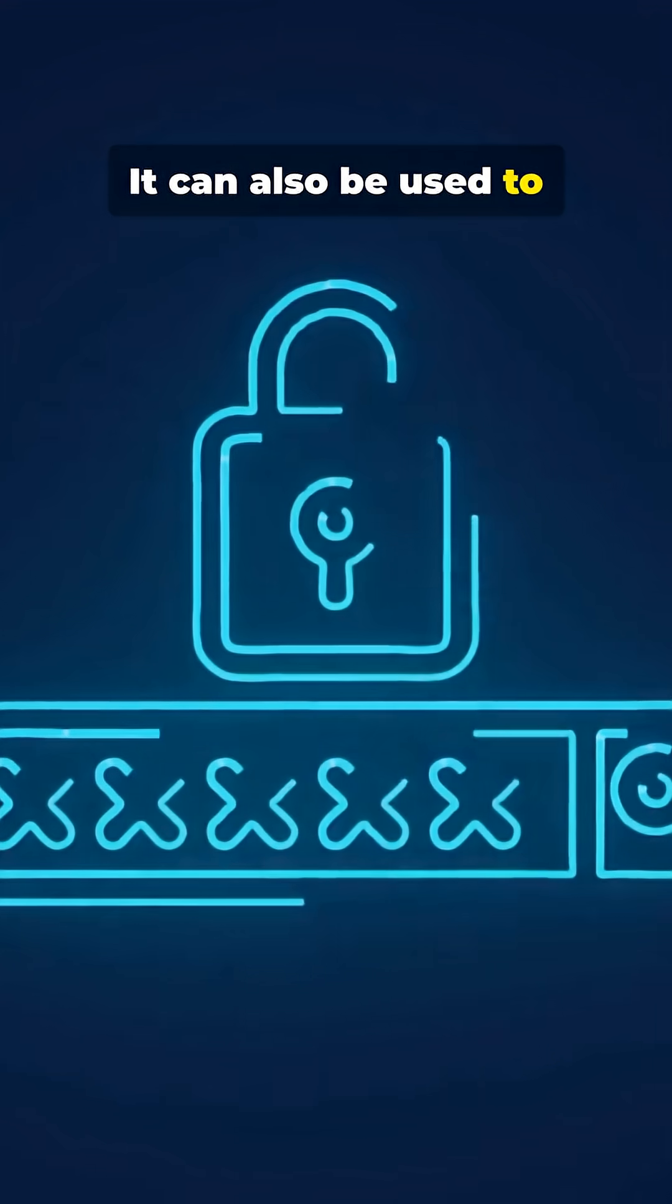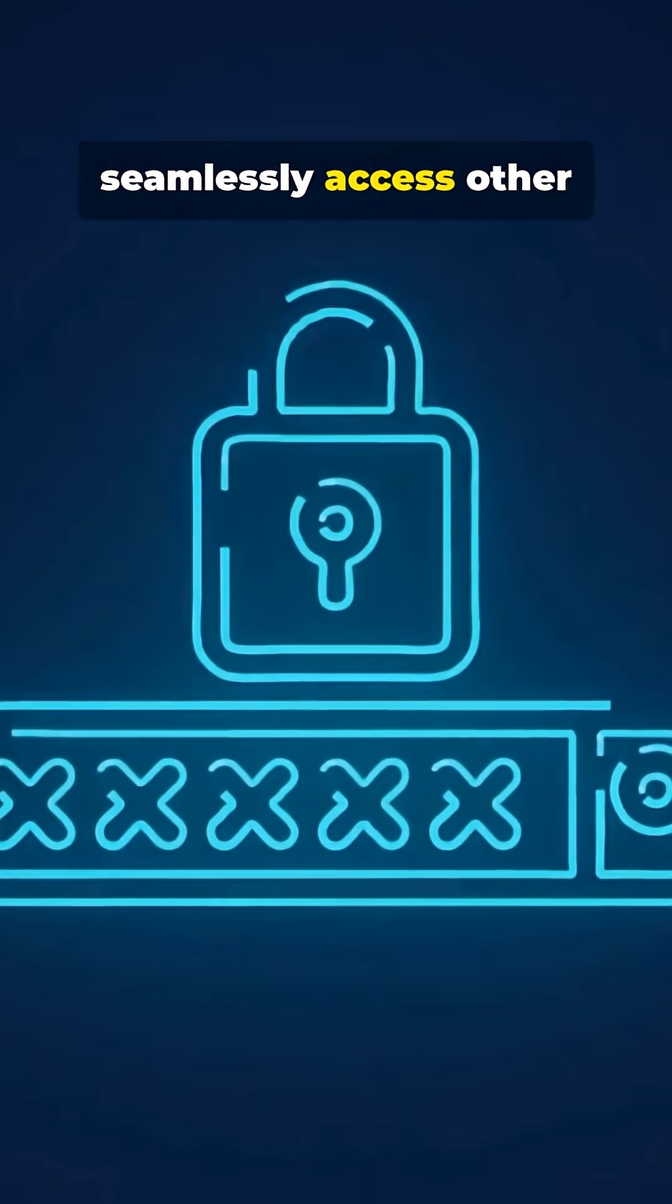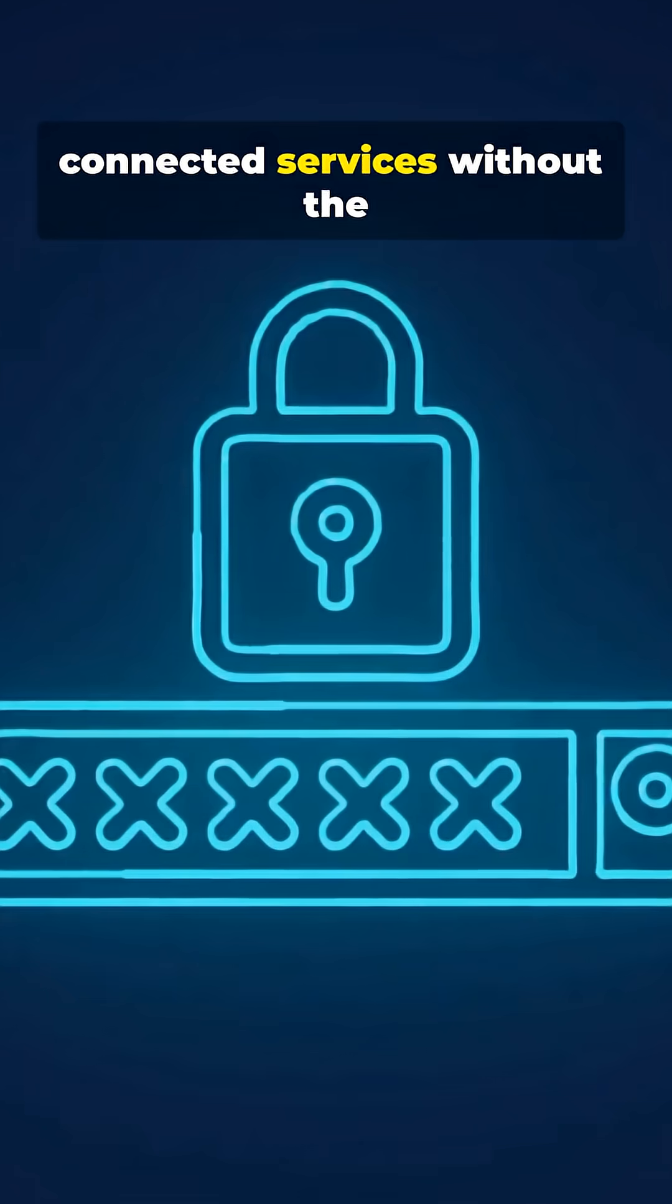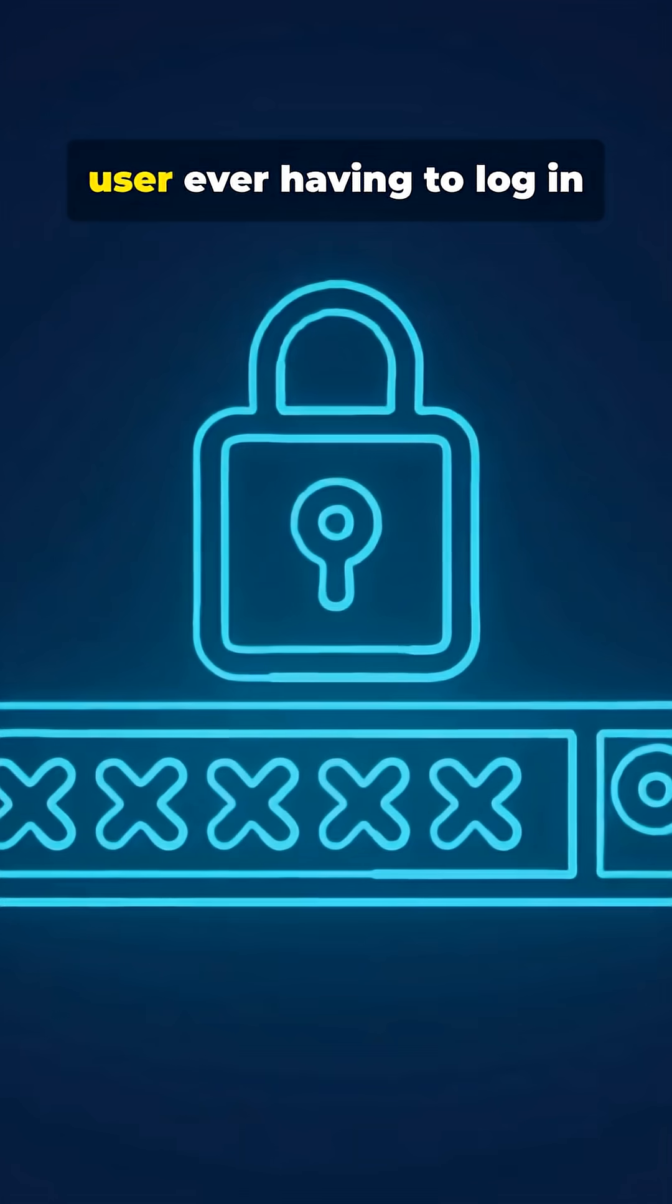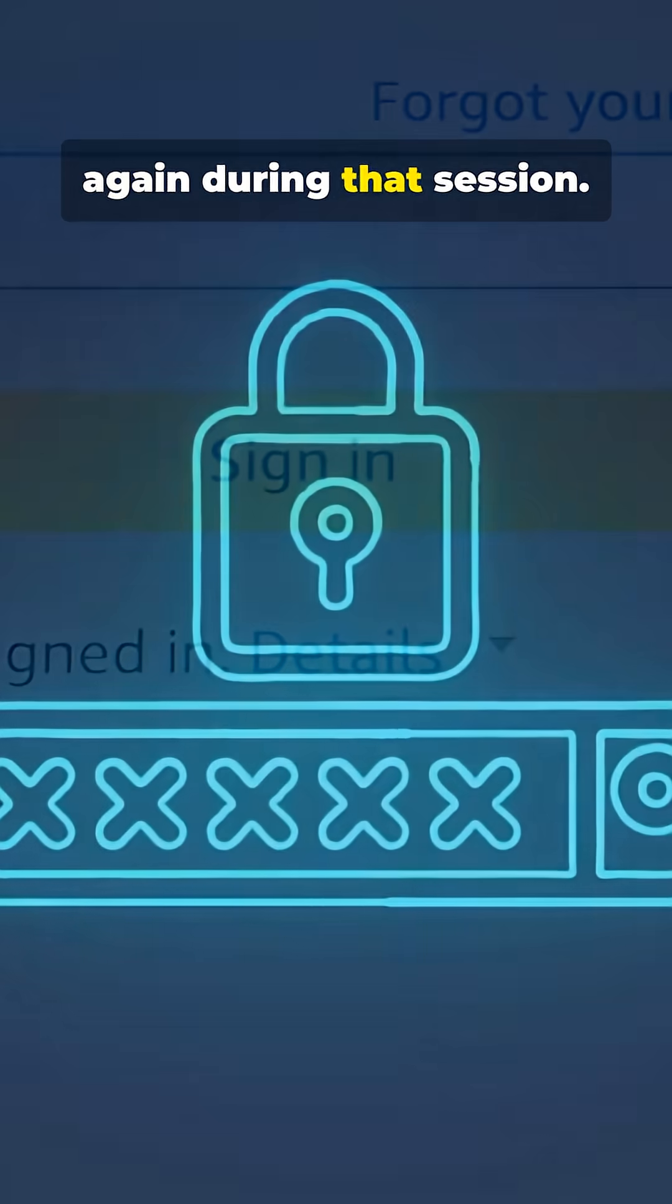It can also be used to seamlessly access other connected services without the user ever having to log in again during that session.